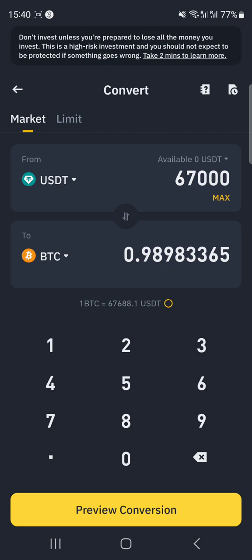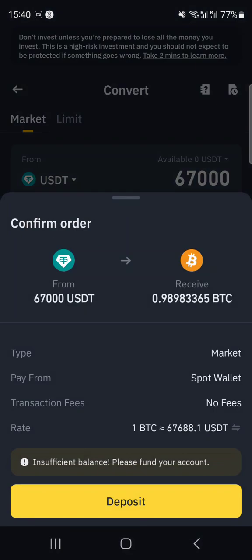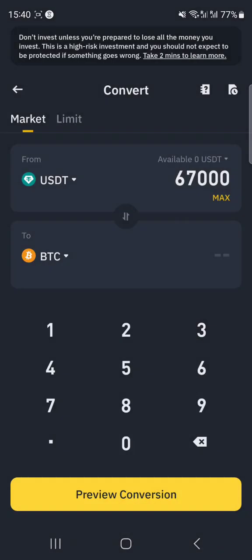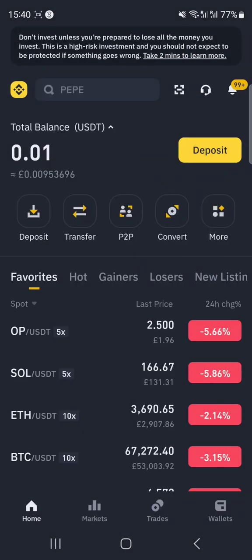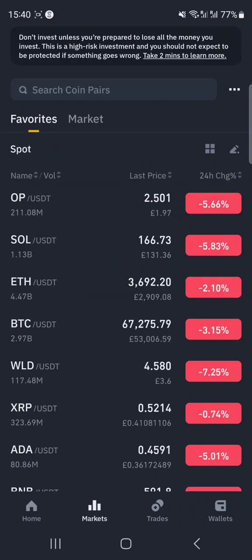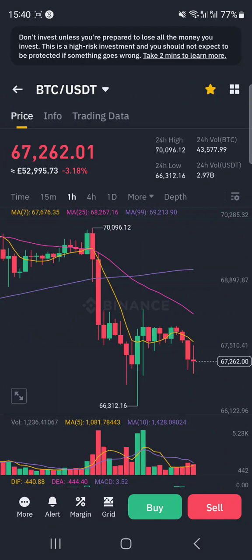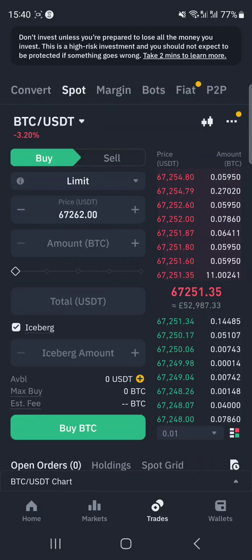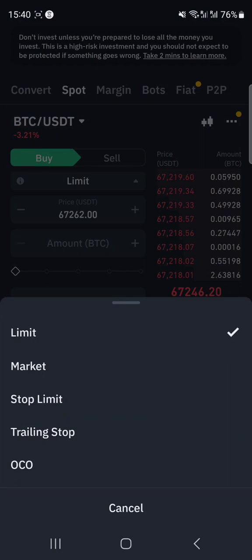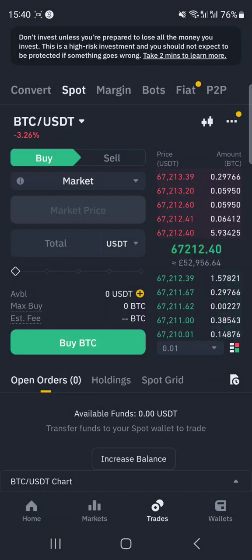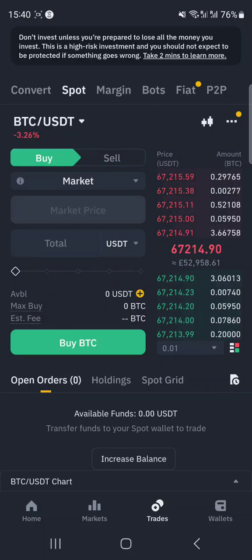One thing I'll share: if you actually want to convert large amounts, even though it says there's no transaction fees here, the price is actually lower than the spot price. If you go into the spot market and sell there, you would receive more than with the convert tool, because you get a better rate on the spot exchange.